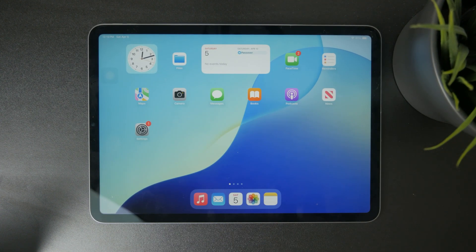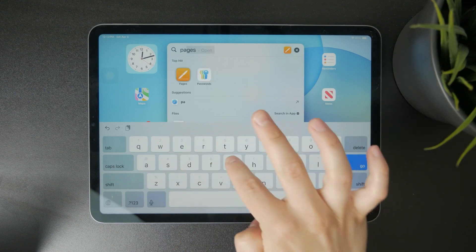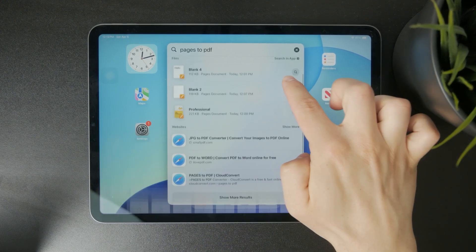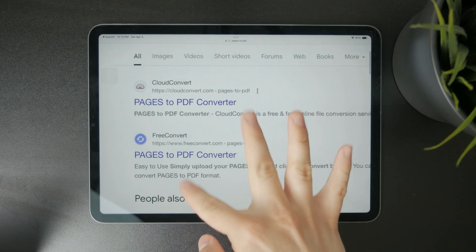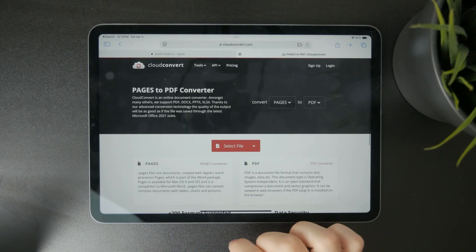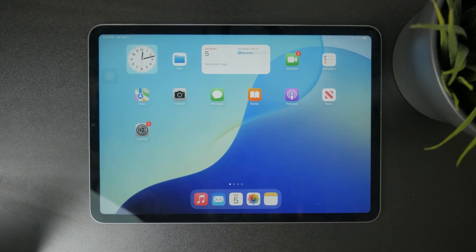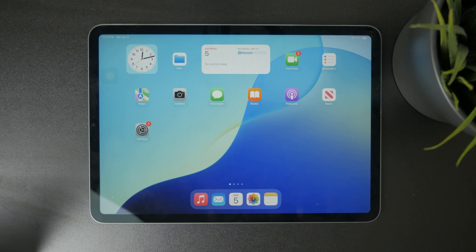Of course, if you already have a finished Pages document, you can always use an online conversion tool where you just upload the file, have it converted online, and download it as a PDF. That might be useful too. But personally, using Pages and exporting it as PDF is quite literally the best option.